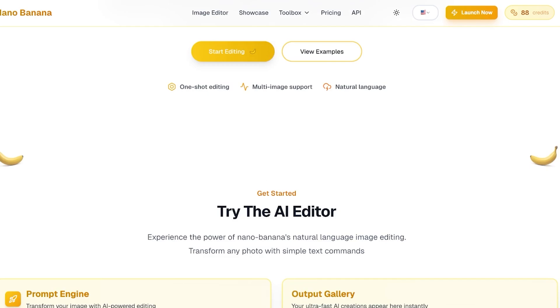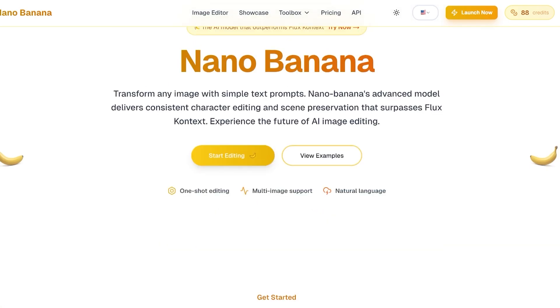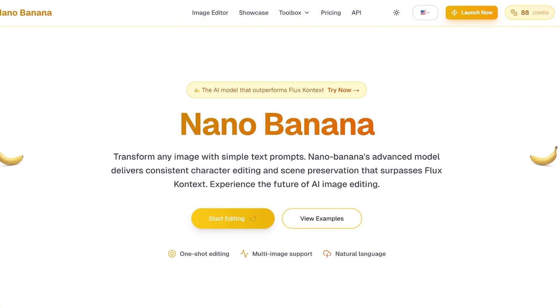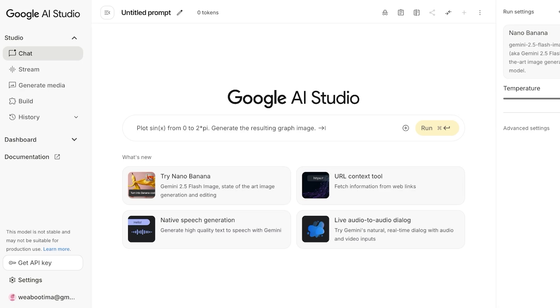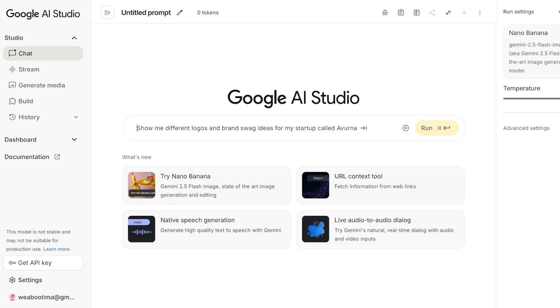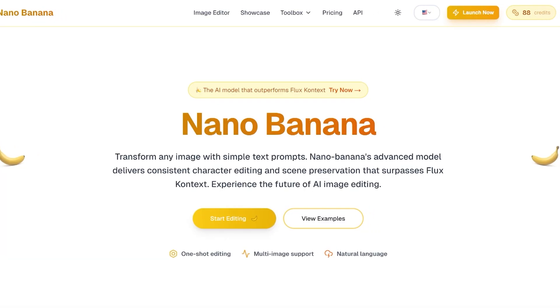You can use Nano Banana in two different ways. You can just head on over to nanobanana.ai, or you can also go into Google AI Studio. This just comes down to your personal preference on how you want to get started.